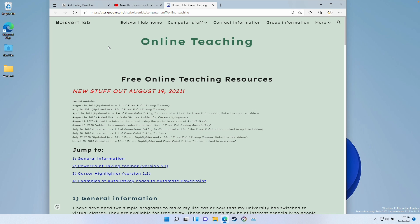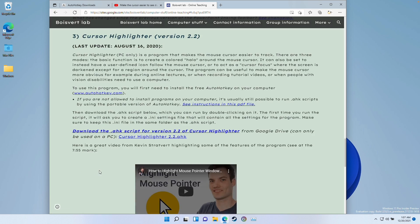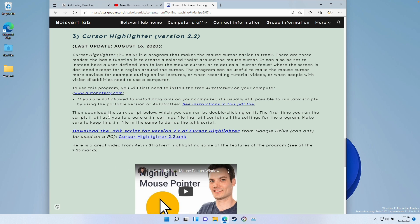The mouse cursor I'm going to be using is called Cursor Highlighter and it's completely free to use. I'll leave a link in the description for this website and we're going to follow the instructions on installing this cursor highlighter.